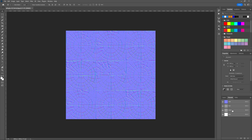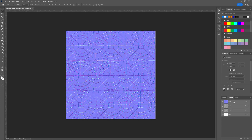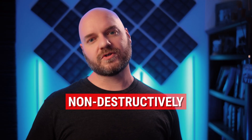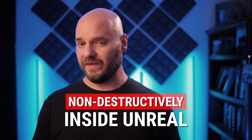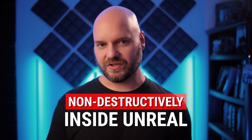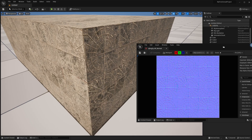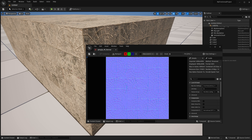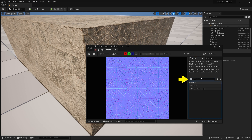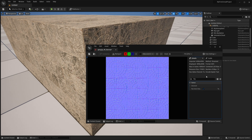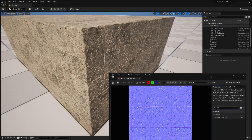You can permanently alter a normal map by inverting the green channel in Photoshop and resaving it, but you can also do this non-destructively inside of Unreal on the config of a texture. To change an OpenGL normal map to DirectX inside of Unreal, just open up the texture, go to the details panel, and search for 'flip green' to find the flip the green channel checkbox. Unreal will then treat your OpenGL normal as if it were DirectX.